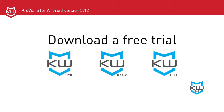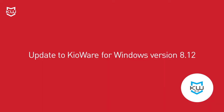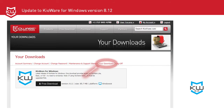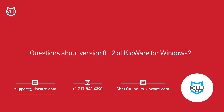If you're running a previous version of KeyWare for Windows, we recommend updating to version 8.12, which is accessible from your KeyWare.com user account under your downloads, as long as your maintenance and support is current. Have questions about version 8.12 of KeyWare for Windows? Just contact us and we'll be happy to help.